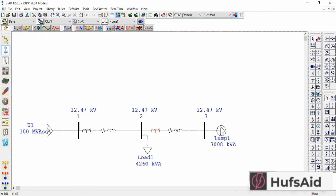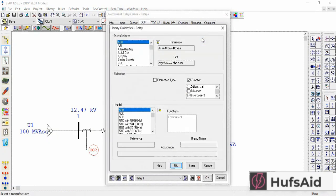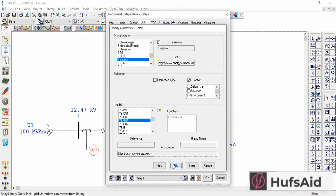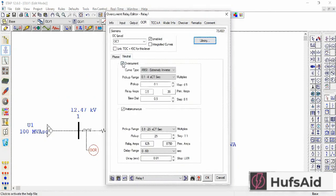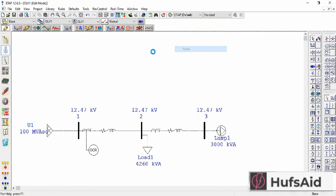Now let's connect the overcurrent relays to these CTs. I will select from the OCR library the Siemens 7SJ601. It has an overcurrent function — I am deselecting overcurrent and just leaving the instantaneous function, and I'm going to paste it to the other CT as well.